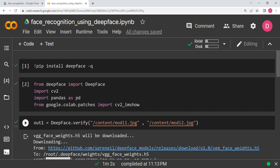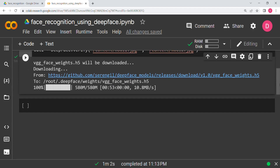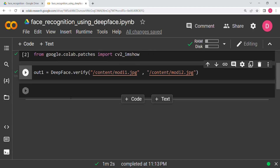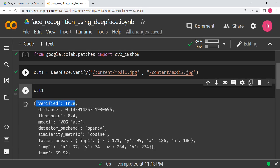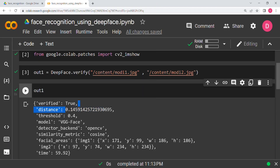It first downloaded the weights file and then got us the results. Printing `out1`, you can see `verified = True`, which means they are of the same person. The distance between them is very small — the threshold is 0.4, meaning if the distance is greater than 0.4 they are different people. Here the distance is 0.14, which is less than 0.4, confirming it is the same person.